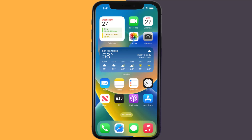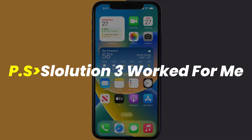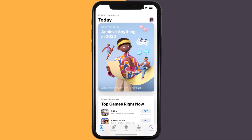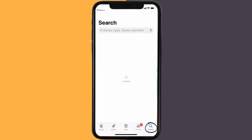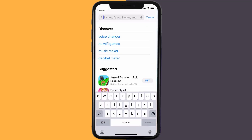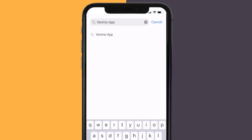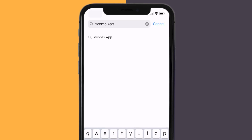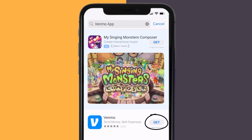So first of all, you need to make sure you're running the latest version of the app. Open up App Store on your device, and then tap on the search icon in the bottom right corner. Then search for the Venmo app, and if you see the update button right next to the app name, simply tap on it to make sure you're running the latest version of the app.